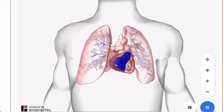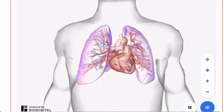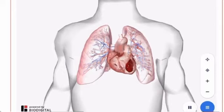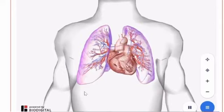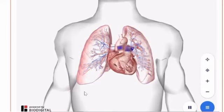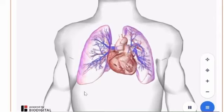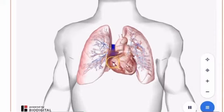After oxygen and nutrients are used by the body, blood is returned to the heart via its two large veins called the superior and inferior vena cava. The vena cava drains deoxygenated blood through the right atrium of the heart. From the right atrium, blood travels through the tricuspid valve and into the right ventricle.